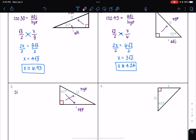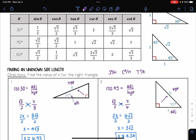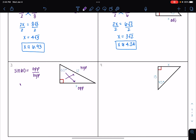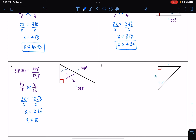So I have sine of 60 is equal to opposite over hypotenuse. Going to my table at 60 degrees, I see that sine of 60 is square root of 3 over 2. My opposite side is x and my hypotenuse is 12. Cross multiplying, I have 2 times x equals 12 times square root of 3. Dividing both sides by 2, I get that x is equal to 6 times the square root of 3, which is approximately 10.39.